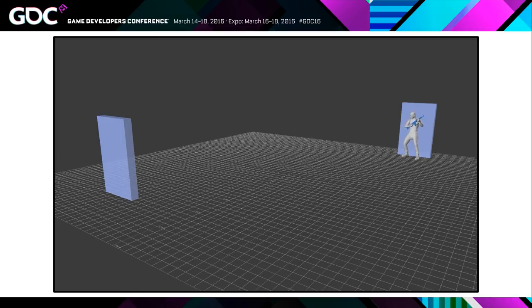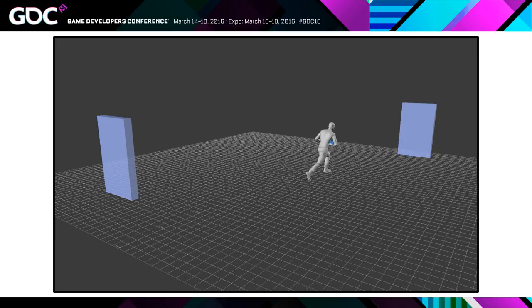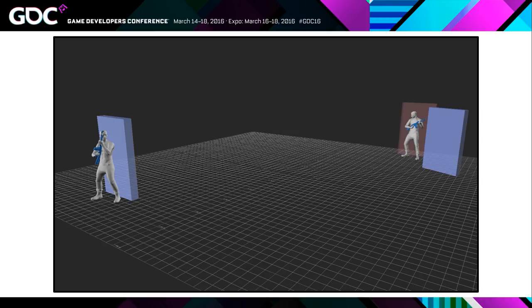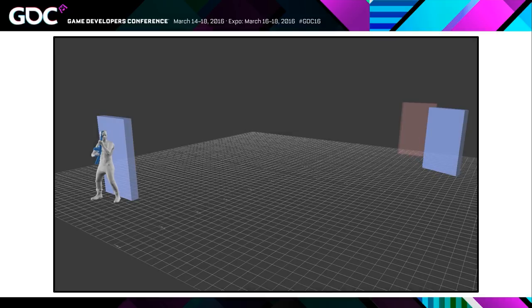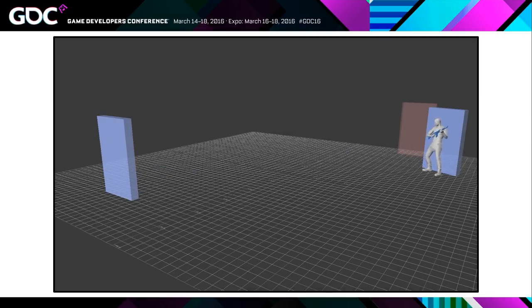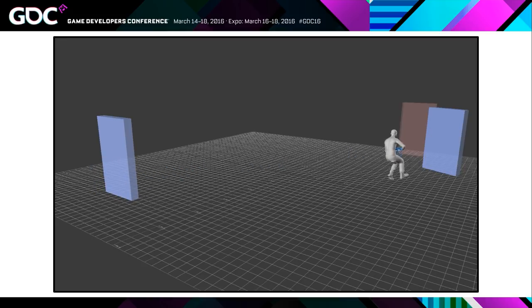So now say that we go back to our original long mocap clip, the one that we like. But say that our target cover isn't exactly where we want it to be. We could grab that last pose and move it into position. Then we run the adjustment blend on it. And here we go. Within a certain correction threshold we can kind of correct for this end position. And this allows our system to work in lots of different situations.